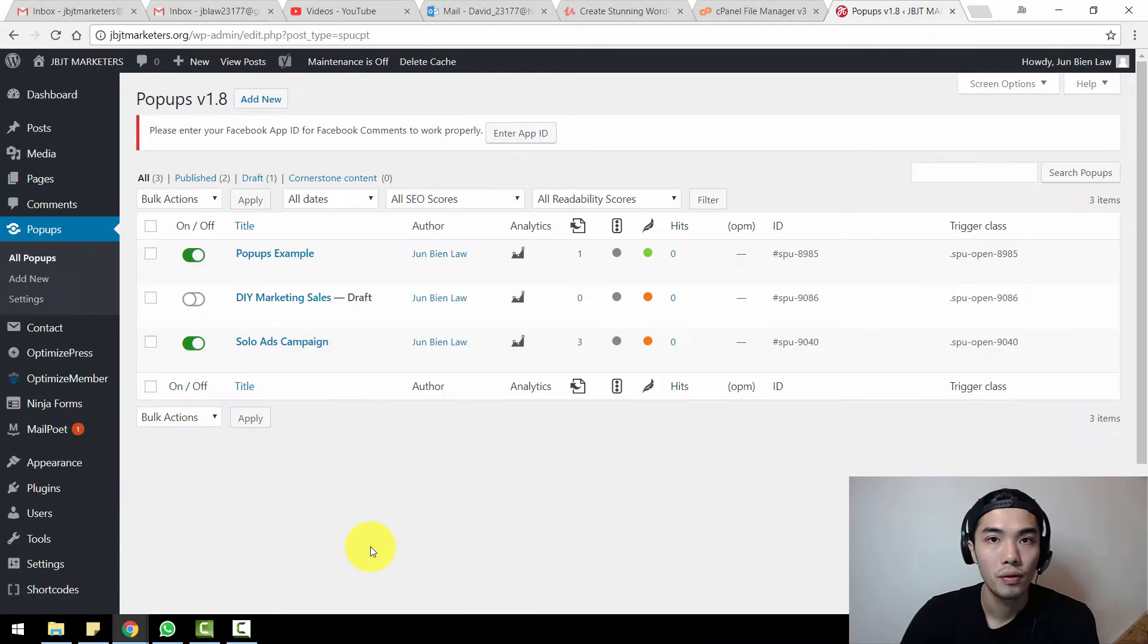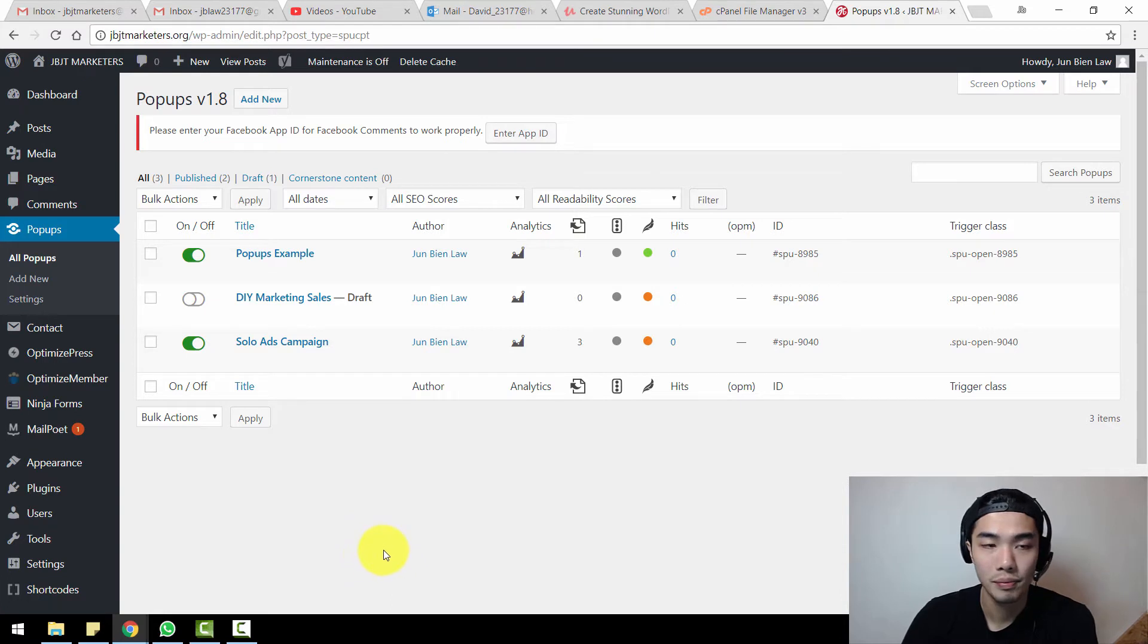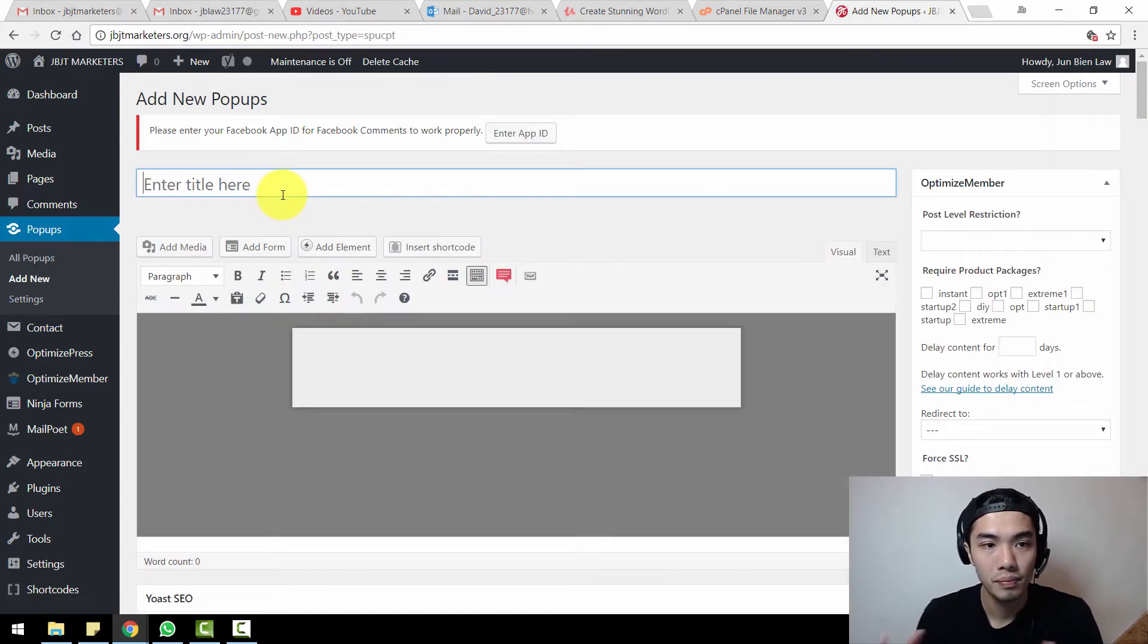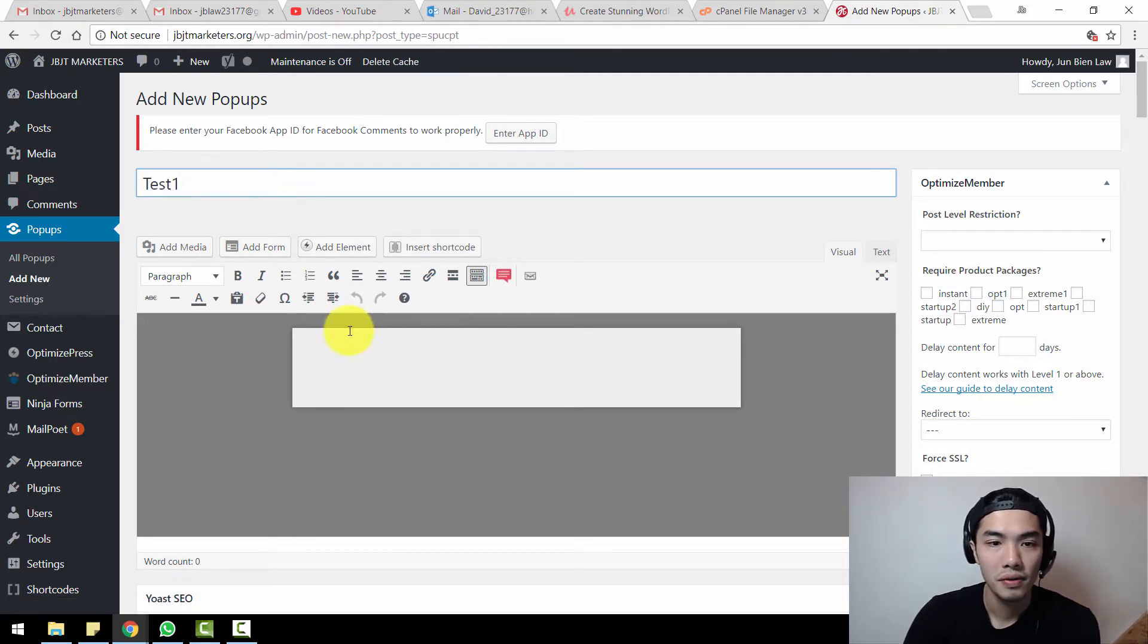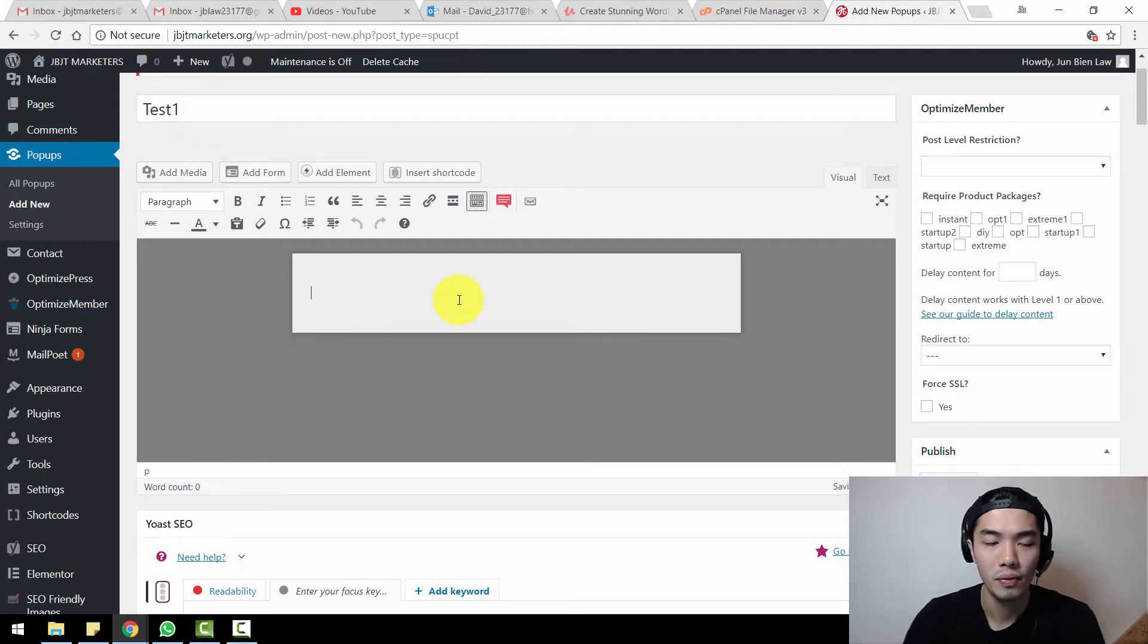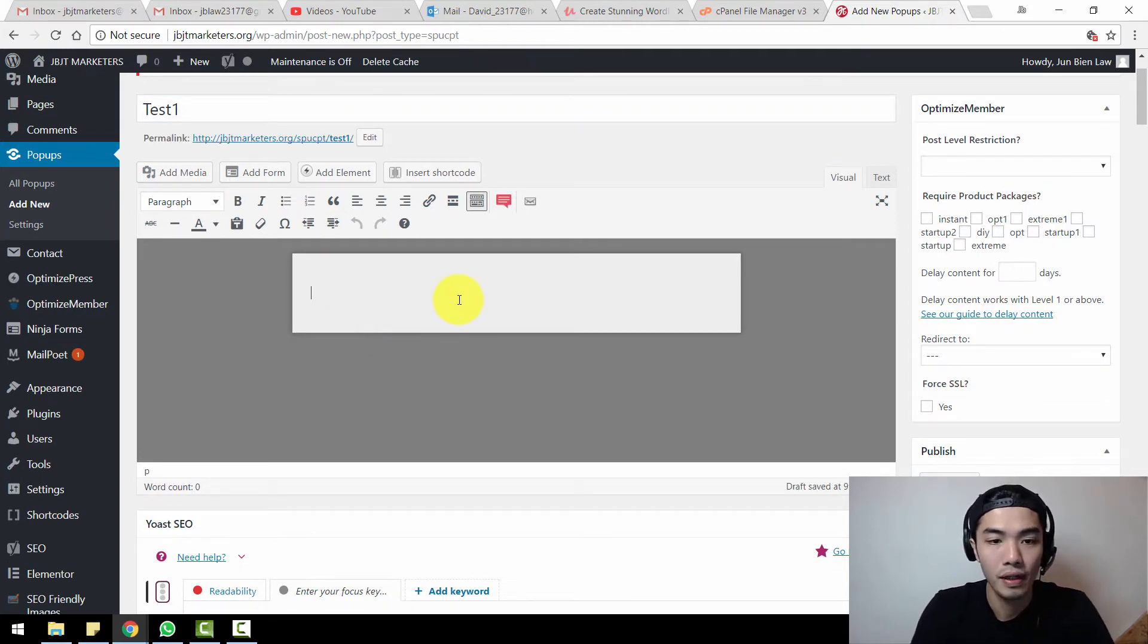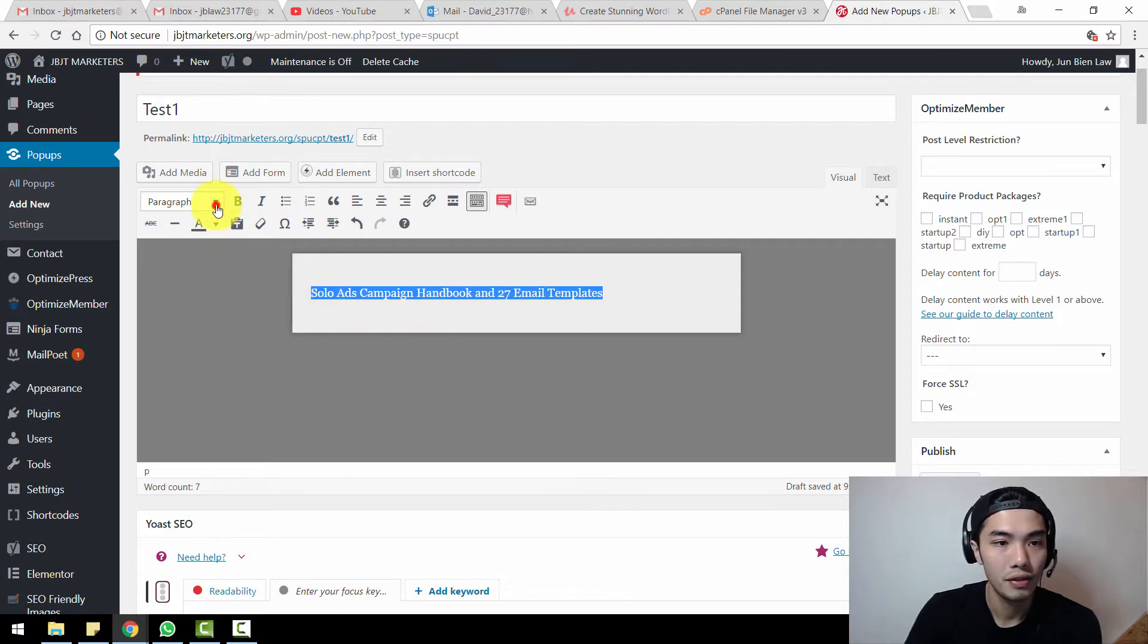Once you have downloaded the plugins for the pop-up and the Mail Poet version number two, let's go to pop-ups. When you're inside this pop-ups dashboard, just go to Add New. From here you can put in whatever title you want. I'm going to put a test one first. You can literally edit and put in all the words over here.